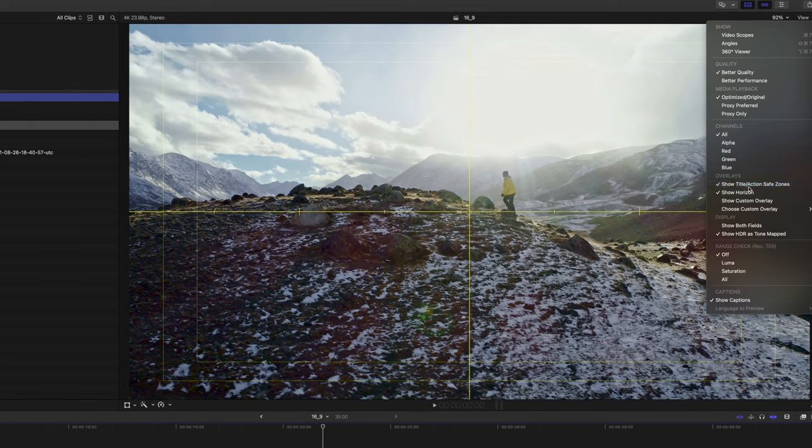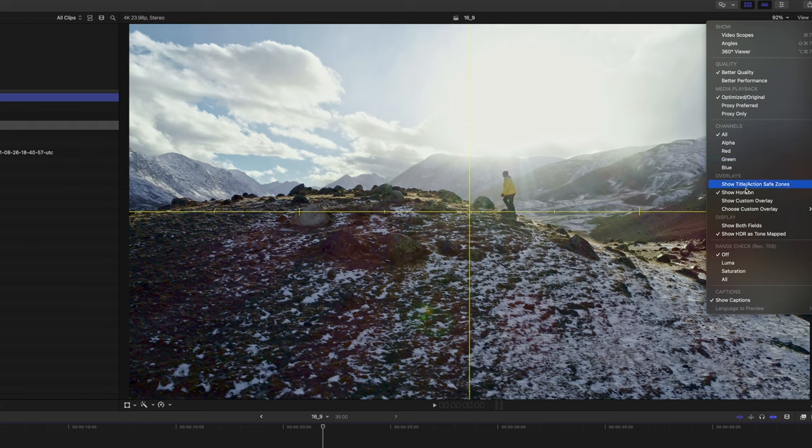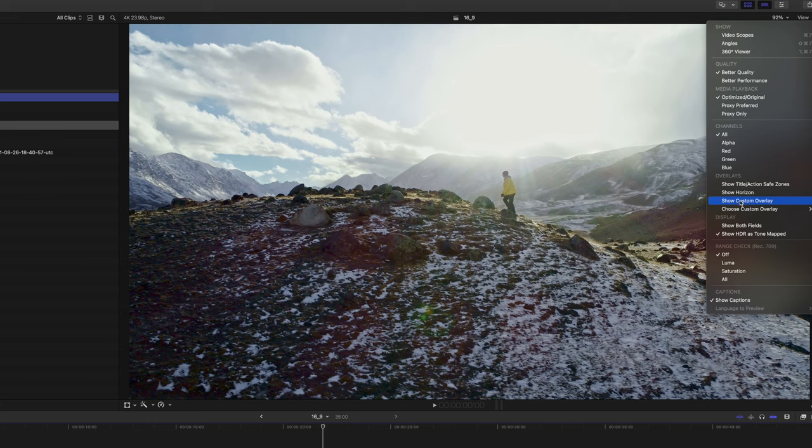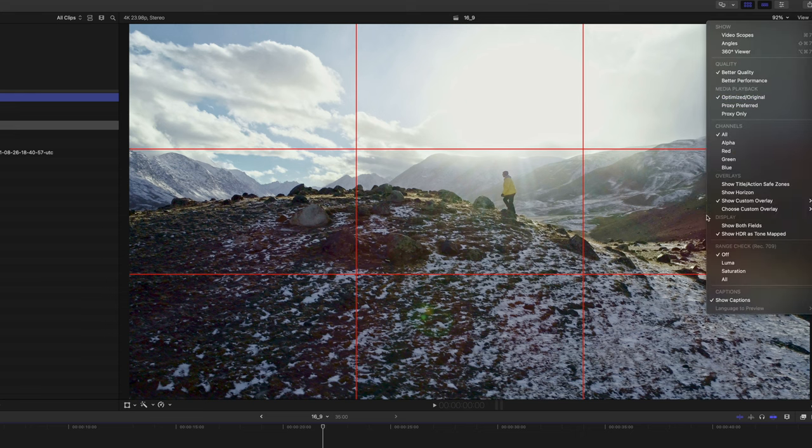Let's disable both the title action save zone and the horizon. As you can see, in this drop-down menu there's another option called show custom overlay. And I click this one, have a look at that, the rule of thirds appears. You can even change its opacity to see what's going on underneath.